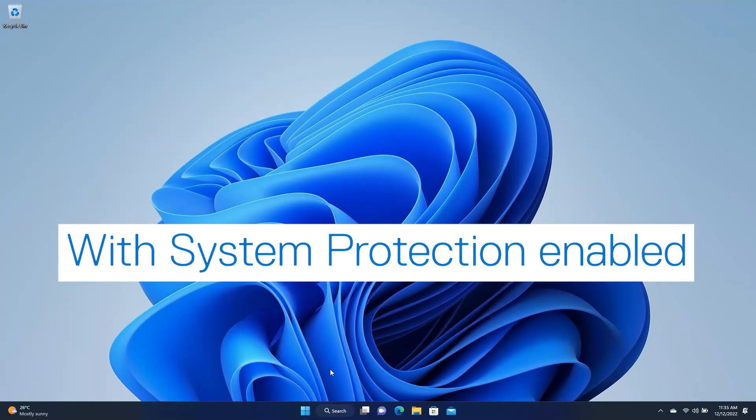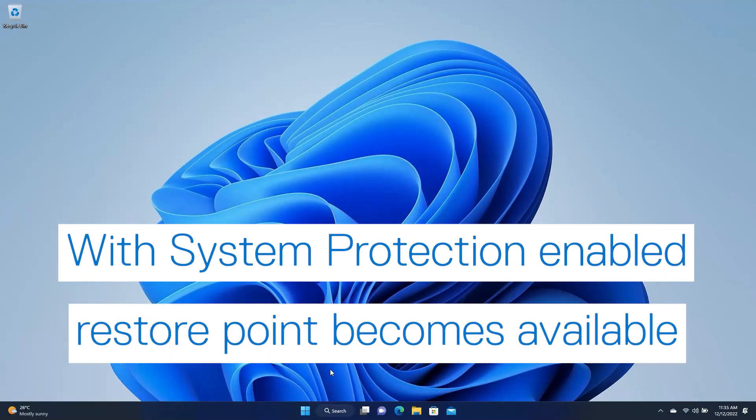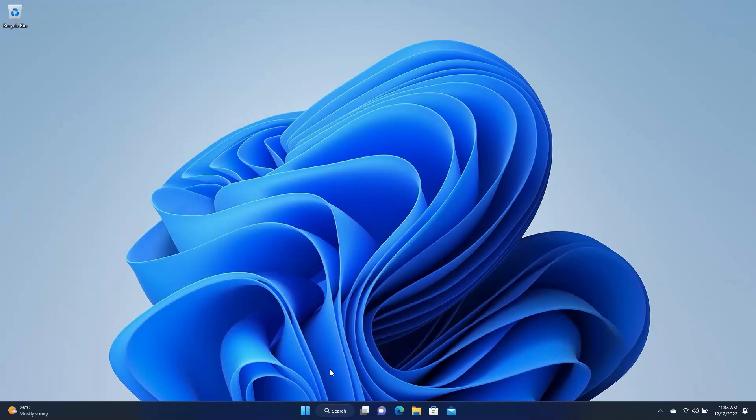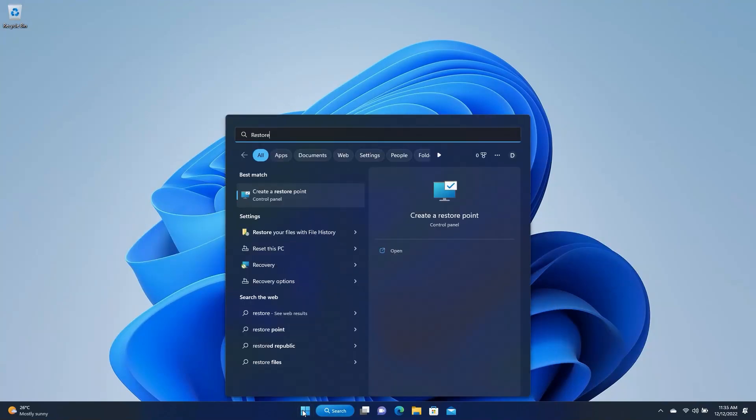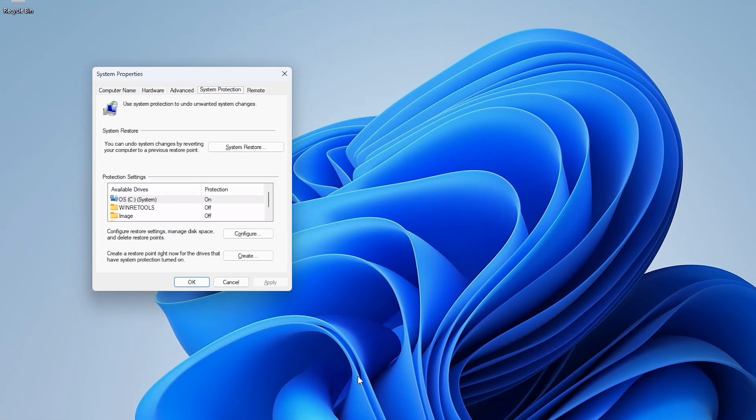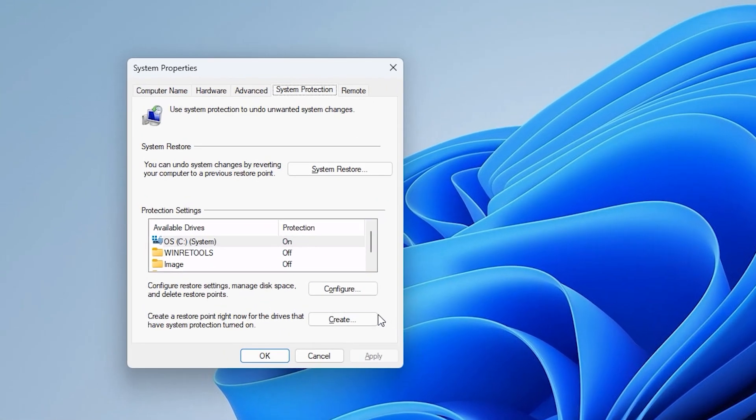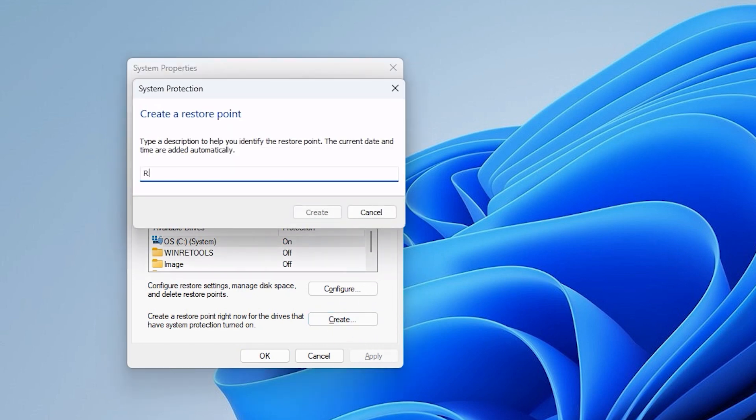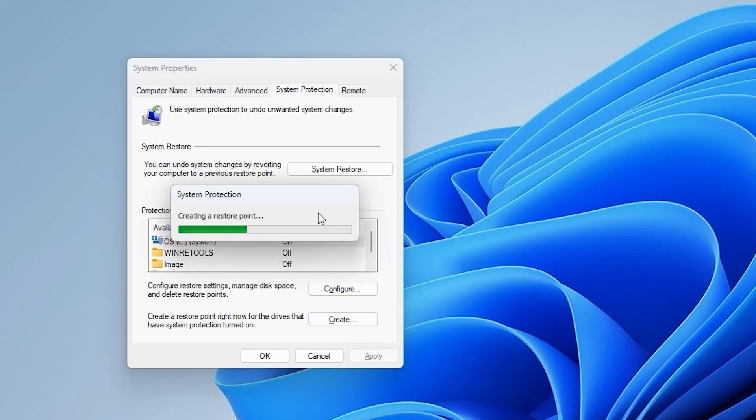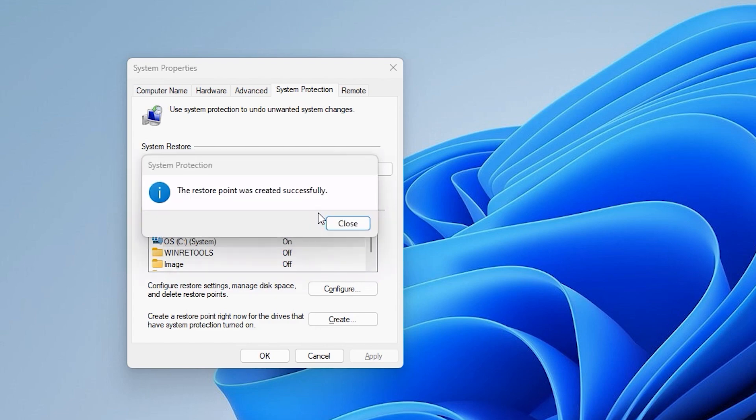Once System Protection is enabled, you will be able to create a Restore Point. Repeat the steps to reopen the System Properties window and click Create. Give the Restore Point a name and then click Create. After the Restore Point is ready, click Close, then click OK.